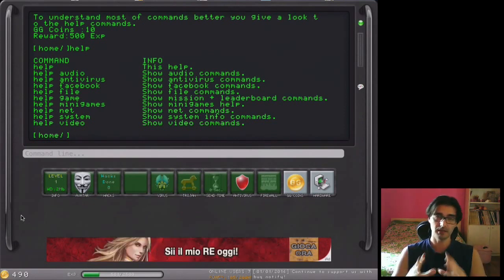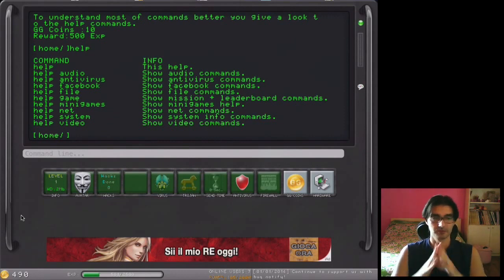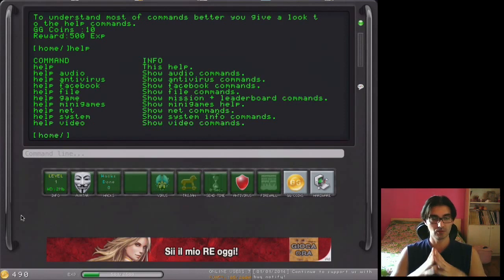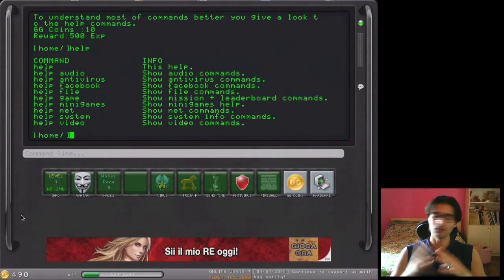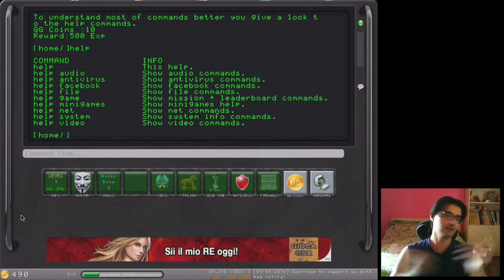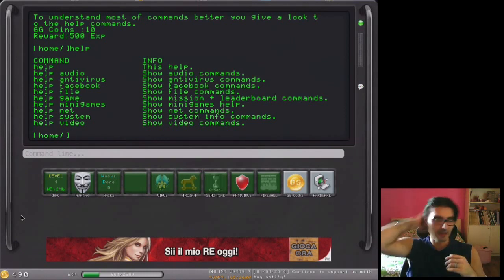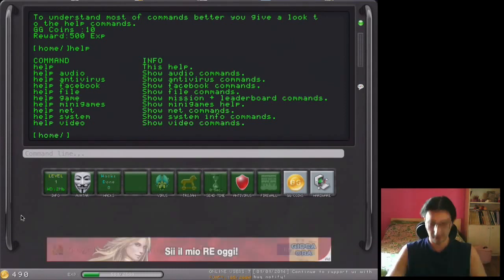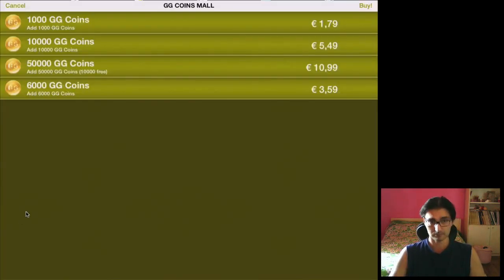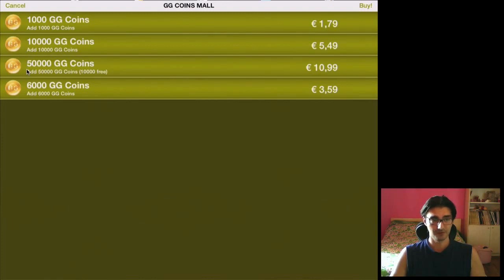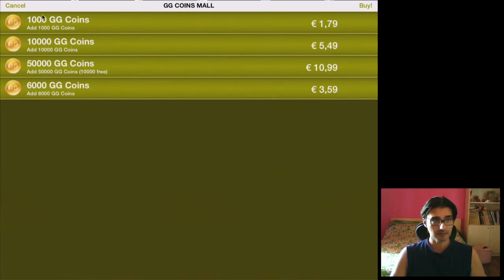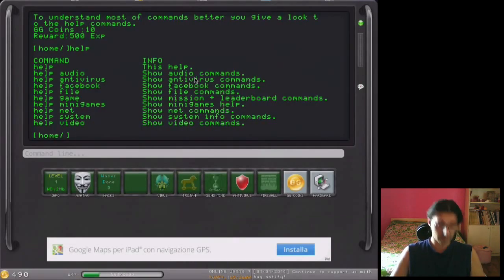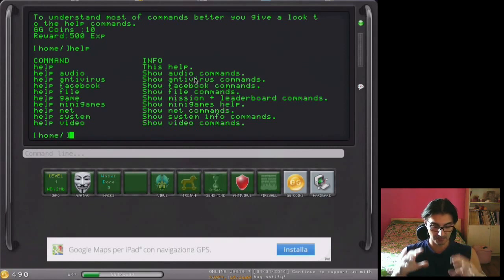Buying the GG coins is a kind of support for me to update it, to fix the bugs. I don't want you to buy the maximum GG coins you can find in the list here. It is just to support me, because coding this game takes very, very long time.